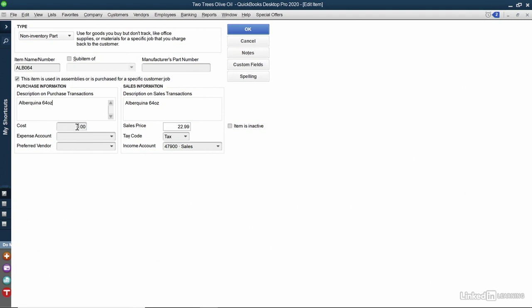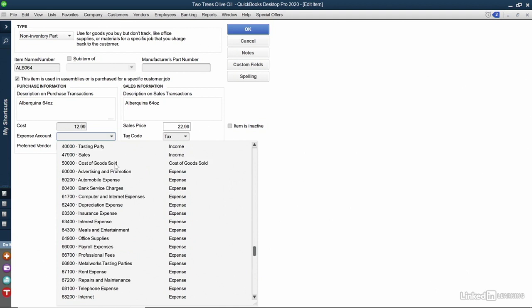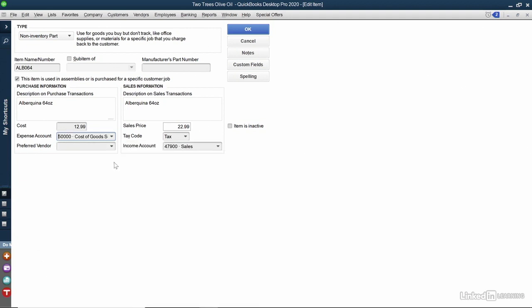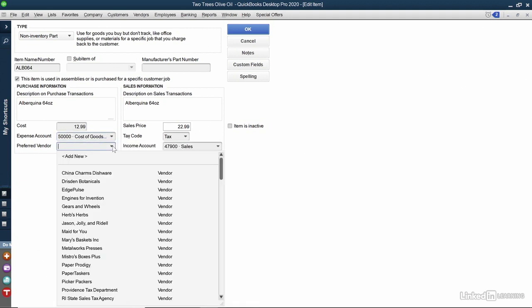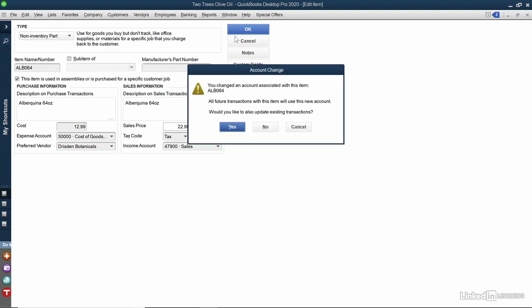In the Cost field, I can put their cost to me. In the Expense account, I can use Cost of Goods Sold. And the preferred vendor in this case is Drisden Botanicals. Now we'll click the blue OK button. It's asking me again if I want to update existing transactions. I'll say yes.